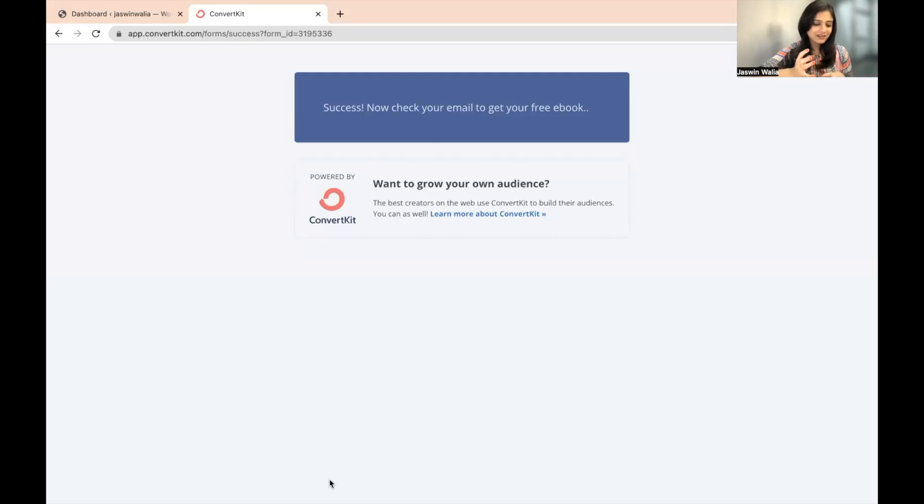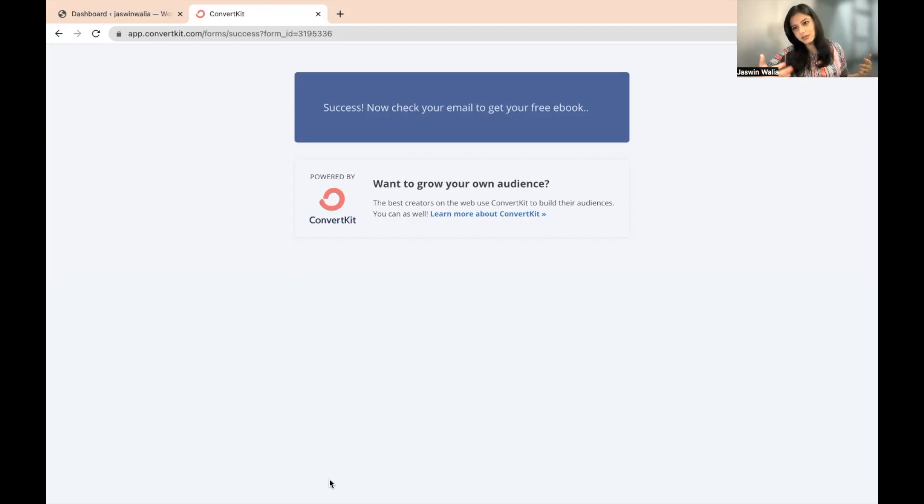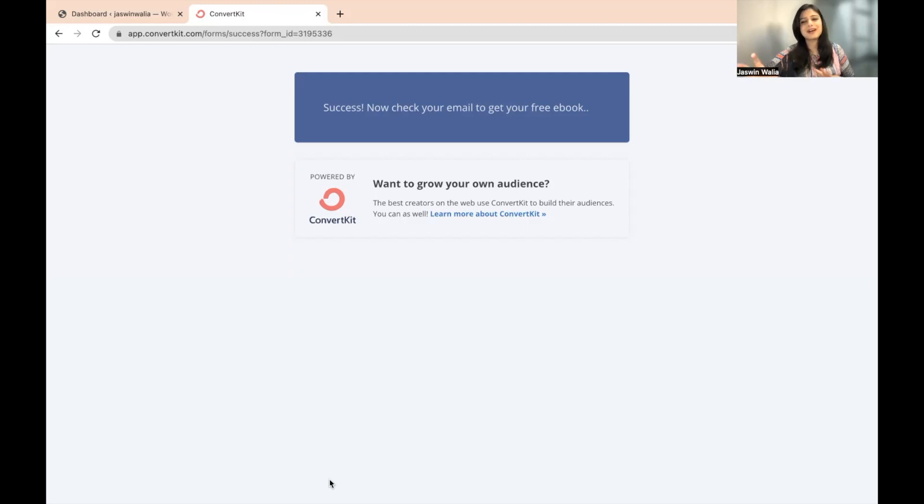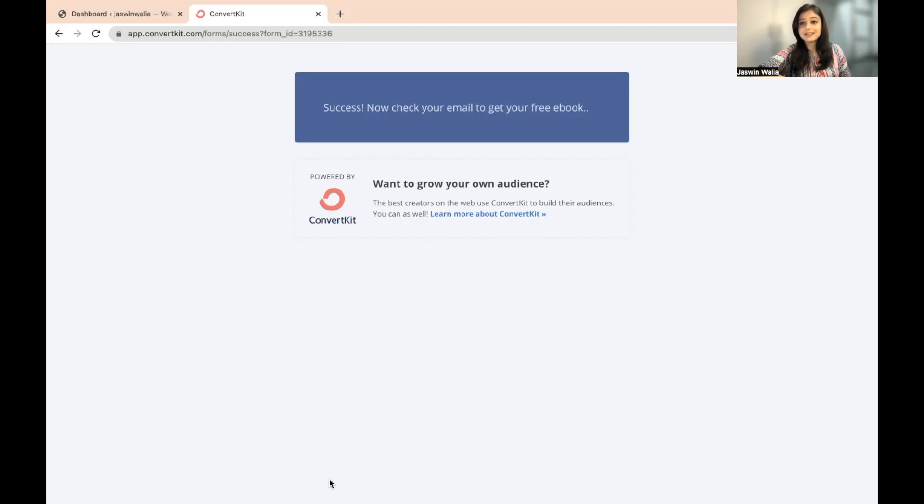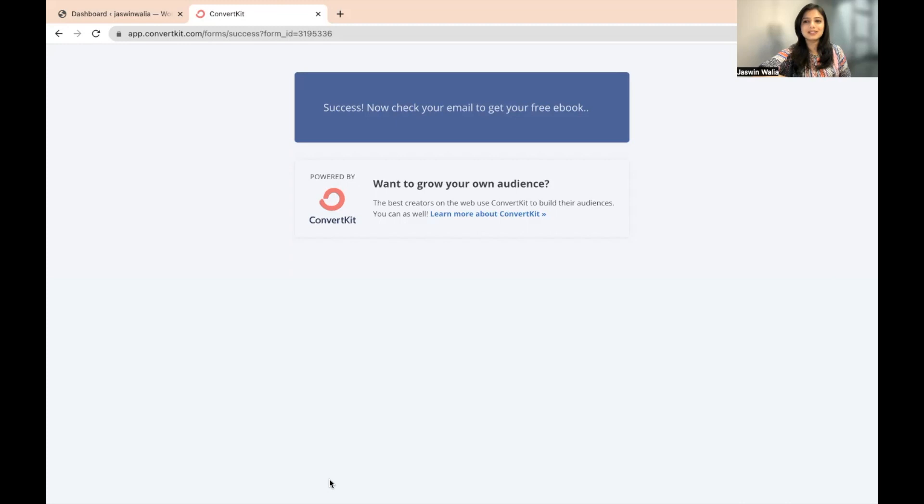And the lead magnet part is not the main objective of this video. The main objective of this video was to understand the incentive email. The lead magnet part was just an added bonus. But yes, this is how you can go ahead and customize your incentive email on your ConvertKit account landing page.